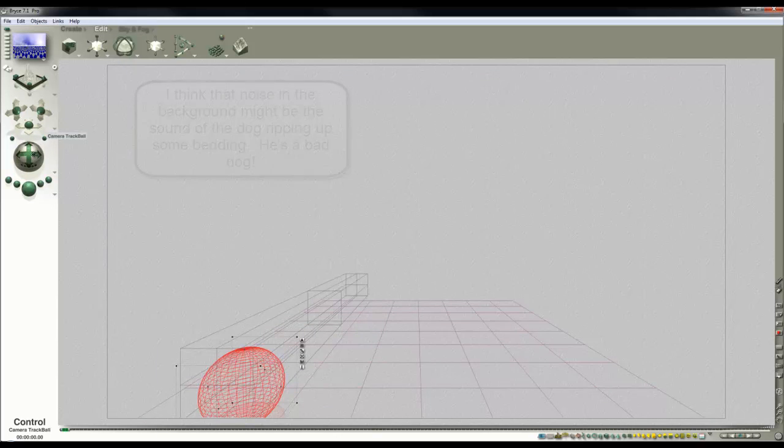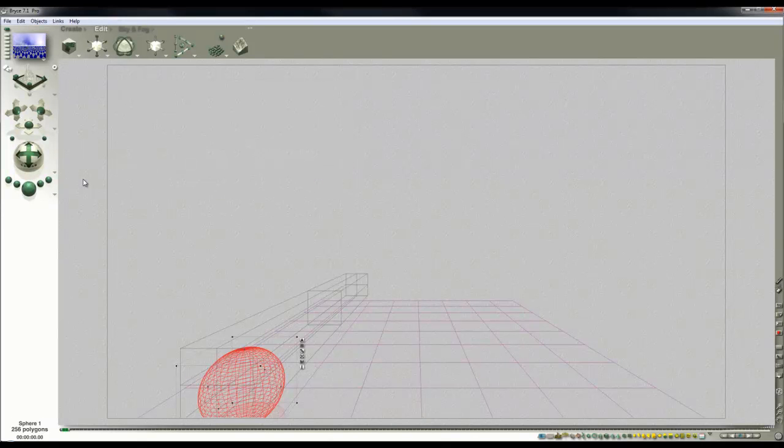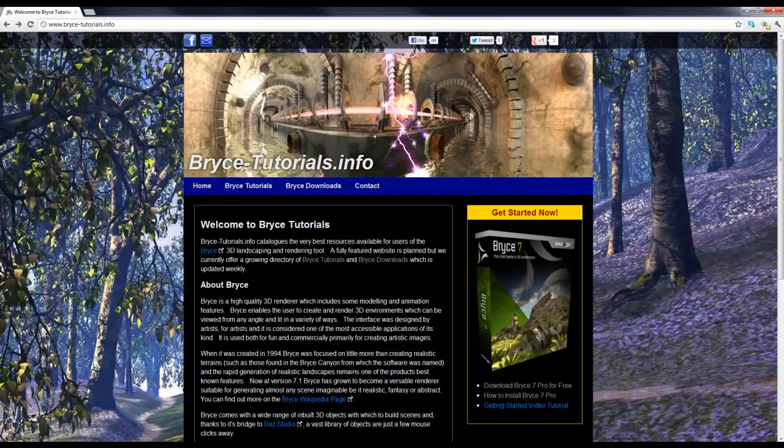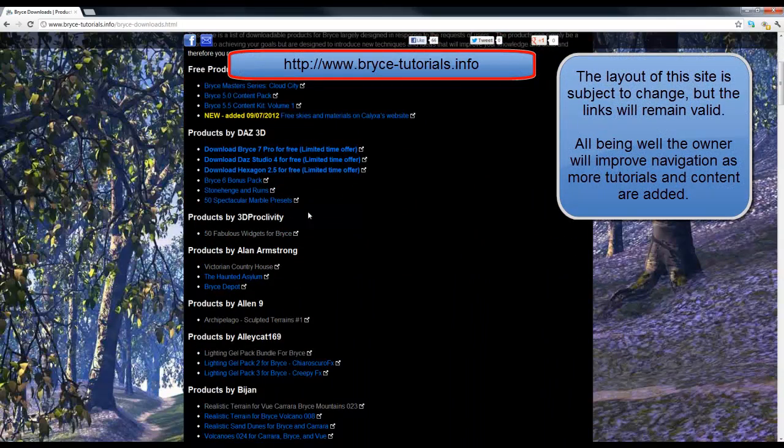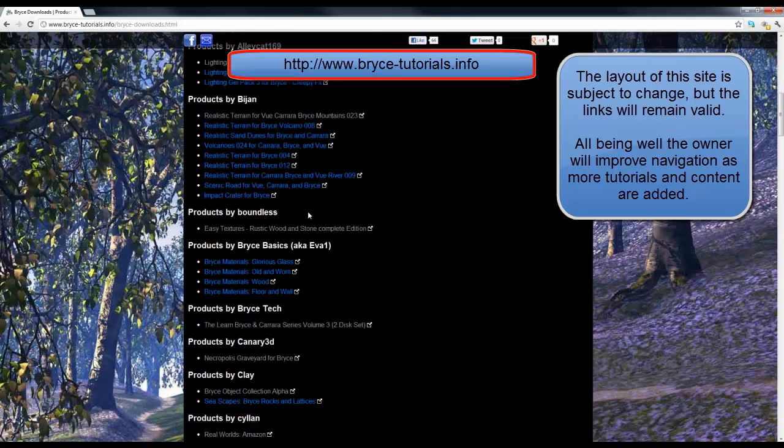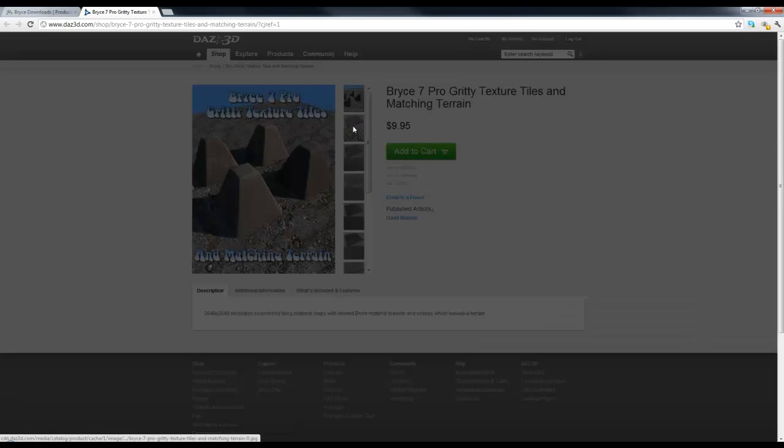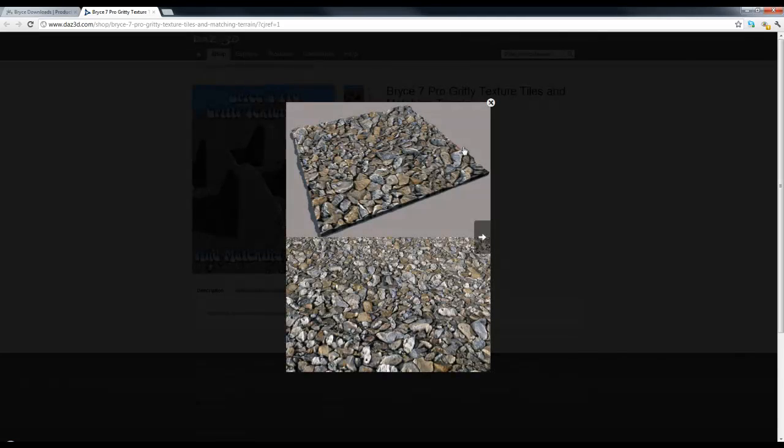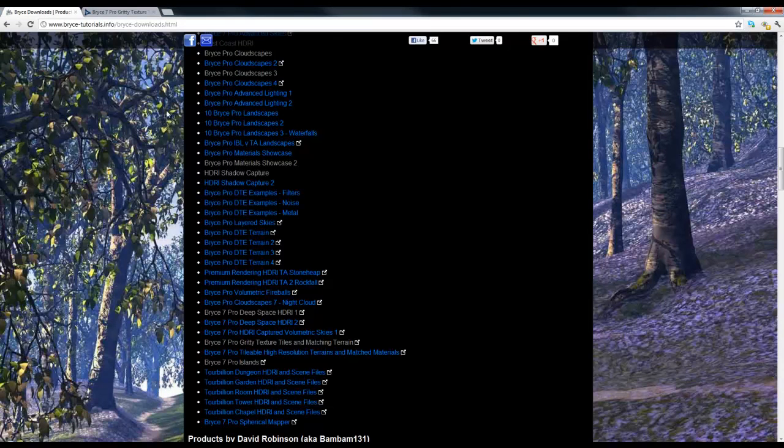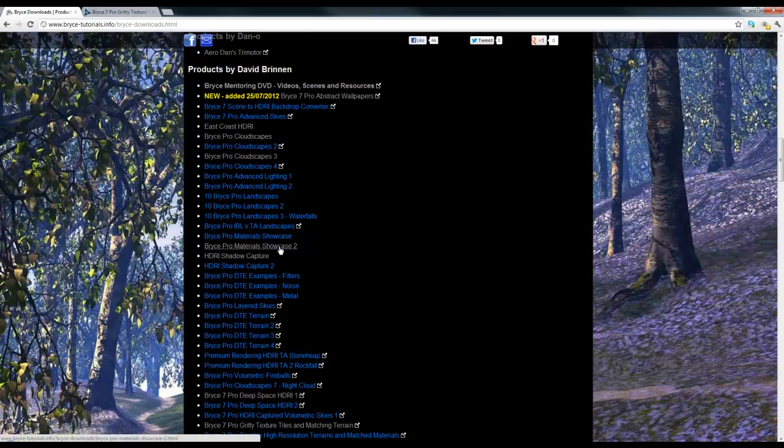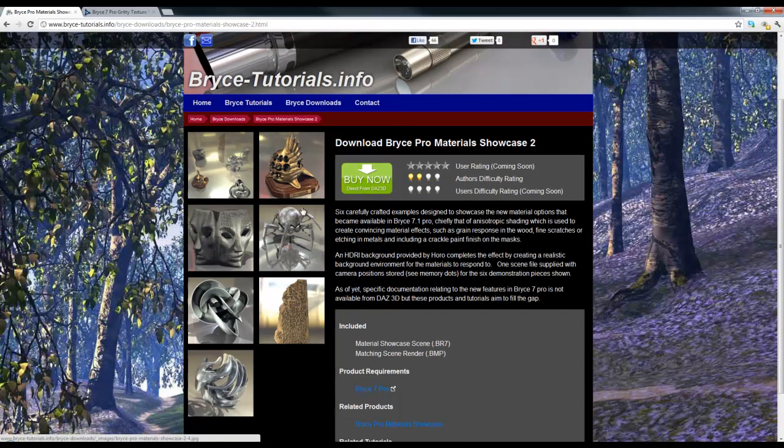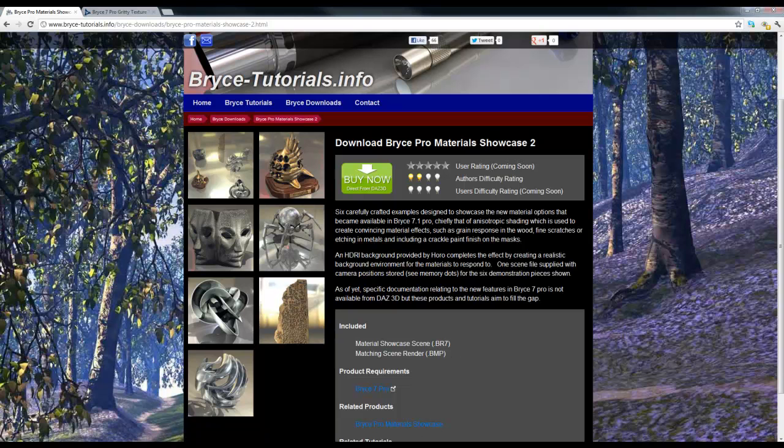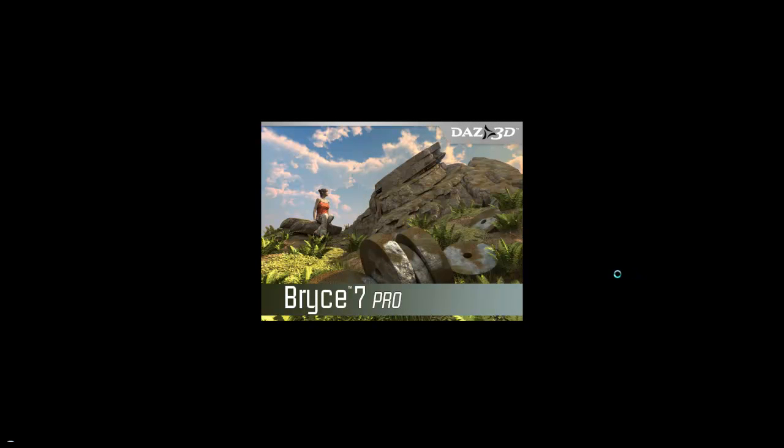I suppose the next thing to do is to set up a practical application and I can show you how long the render is going to take when it comes down to doing the final thing. So I want to build a quick scene. I'll use some of my own content. I can find it here in Bryce Tutorials, Bryce Downloads. I shall use one of these gritty, tile-level, texturable terrains. And what else will I use? I'm going to use our Material Showcase 2. I'll get this spidery thing in. So I'll just show you how to load these now. I'll launch the scene with the terrain in that's going to be the background.